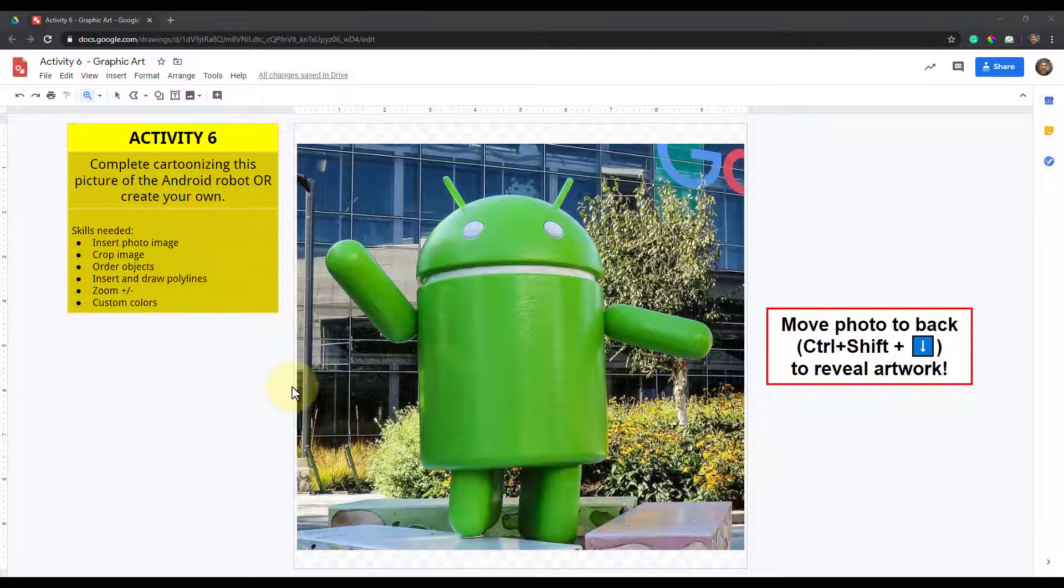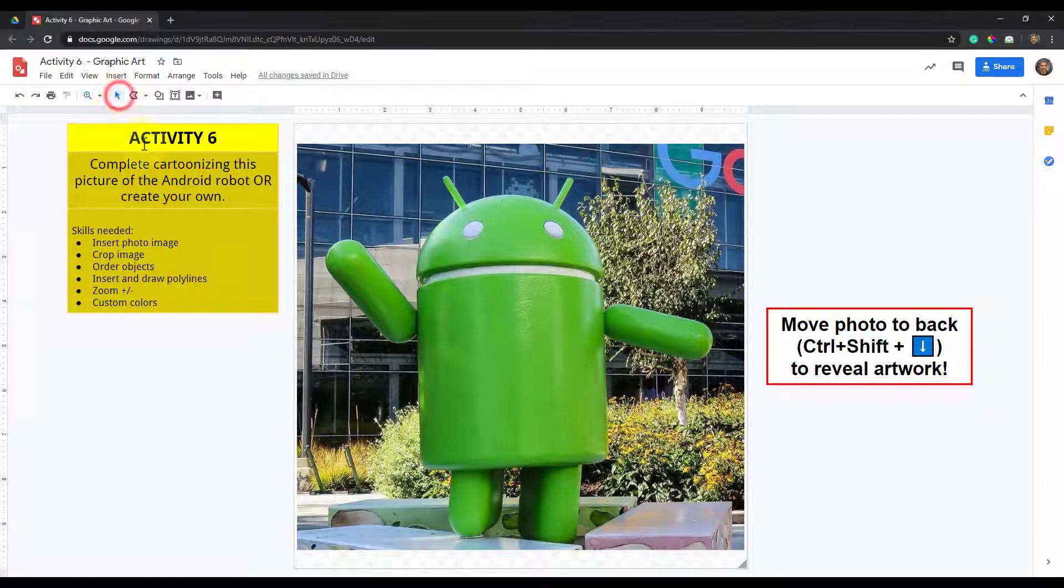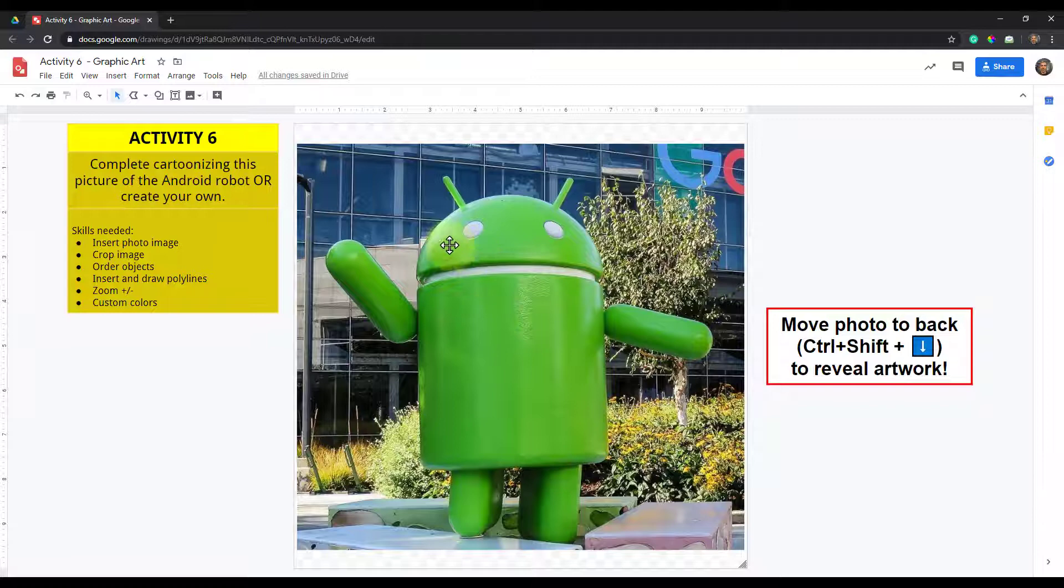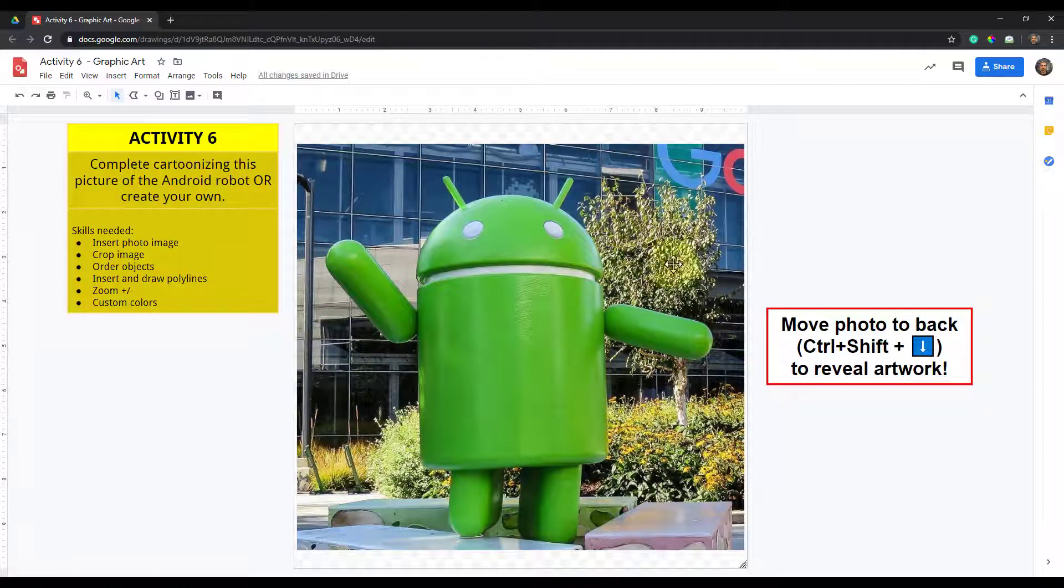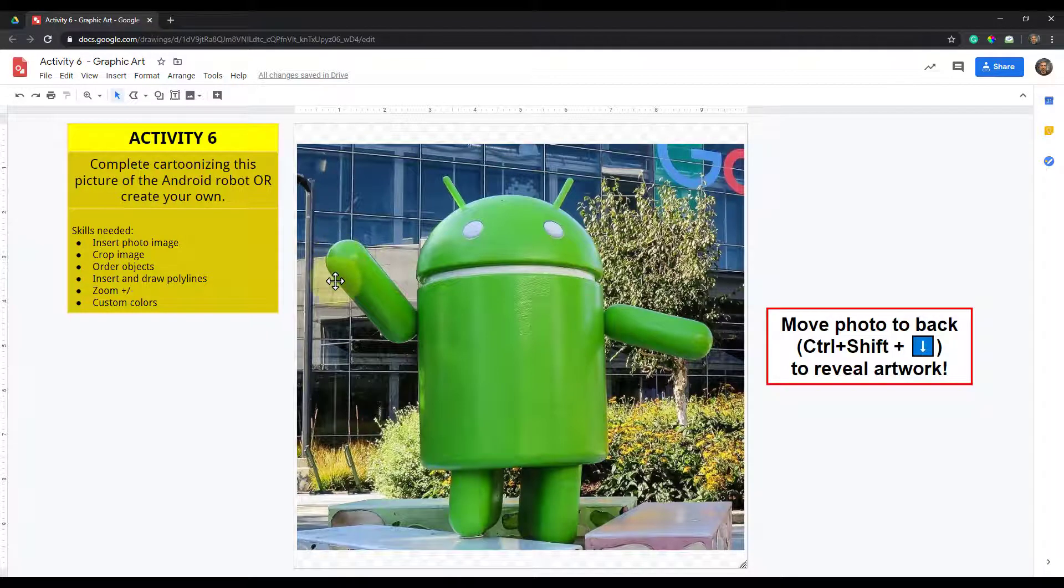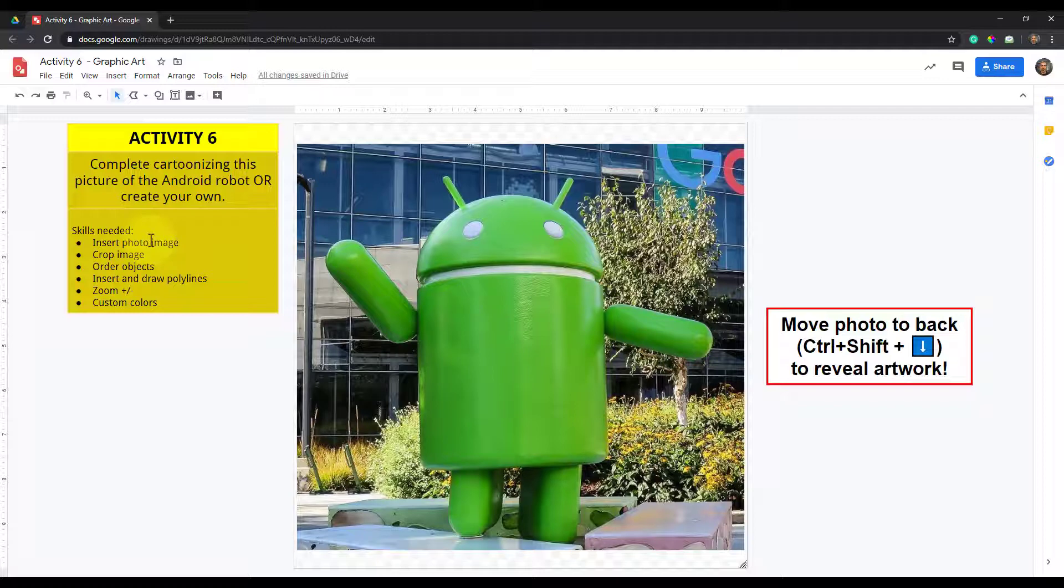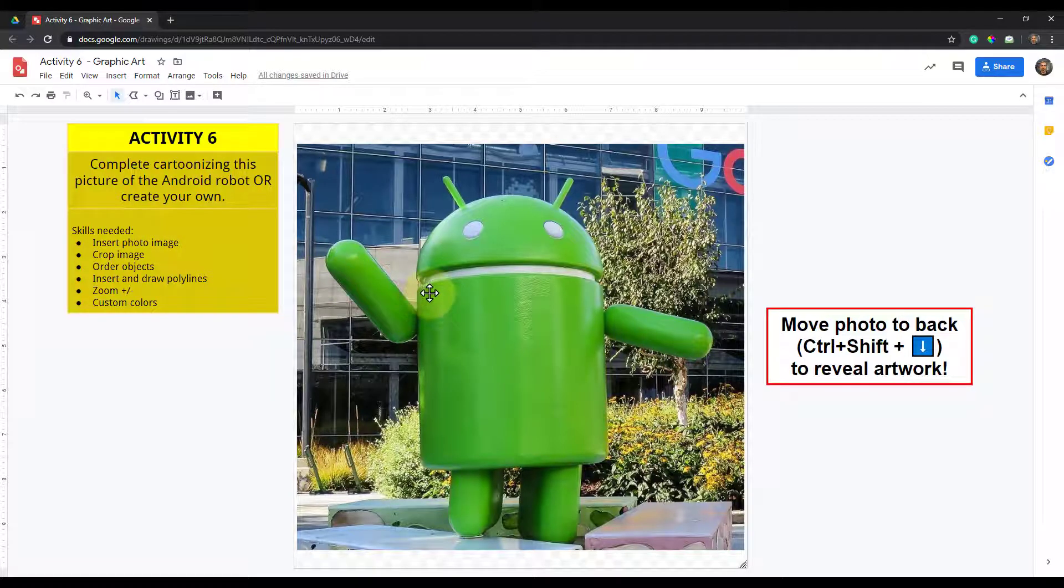Alright, so here we are doing some graphic art with this Android picture that I brought up here. The simple idea is just take a picture, insert a picture and crop it to how you might need it so you can focus just on that particular part.